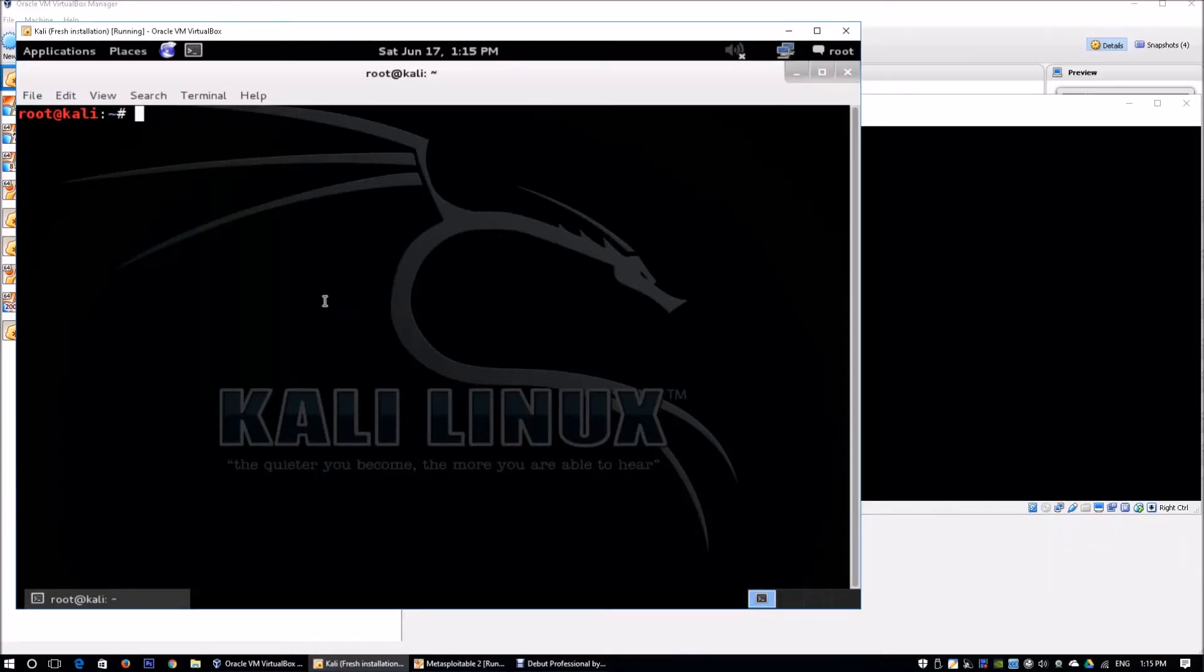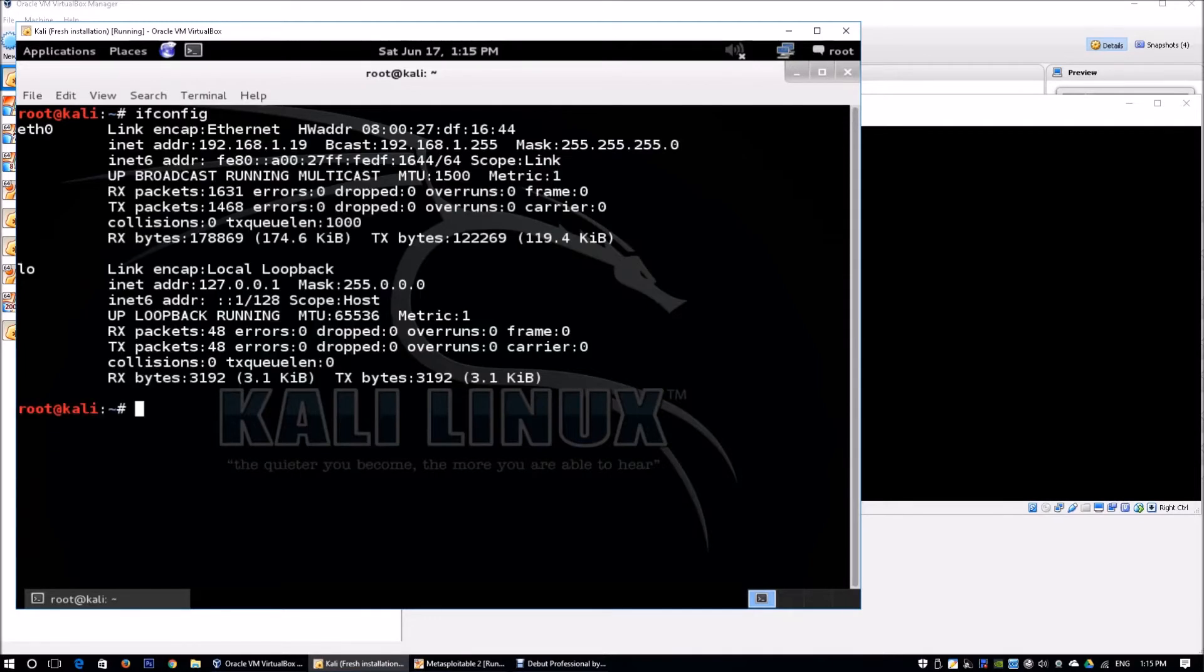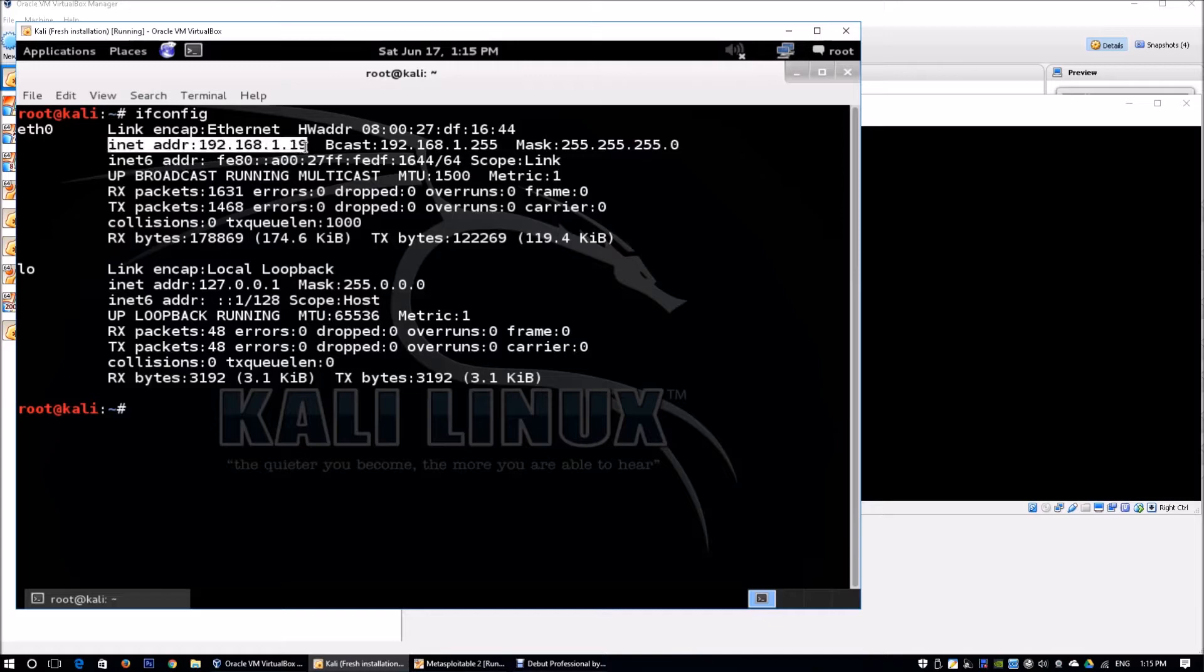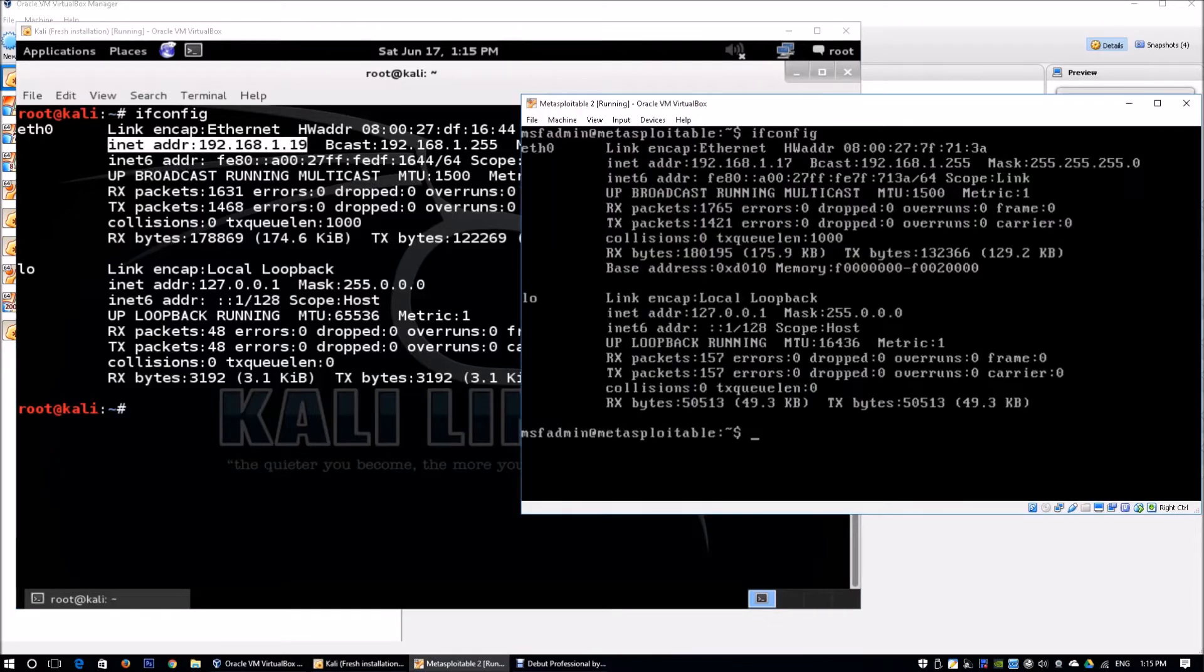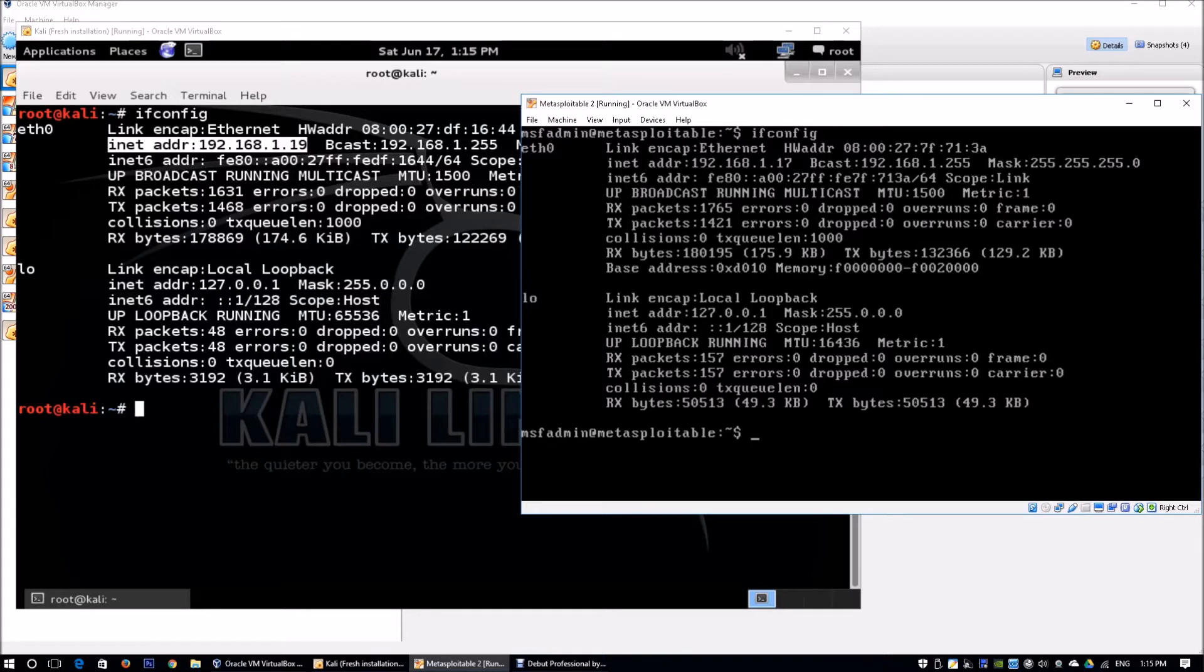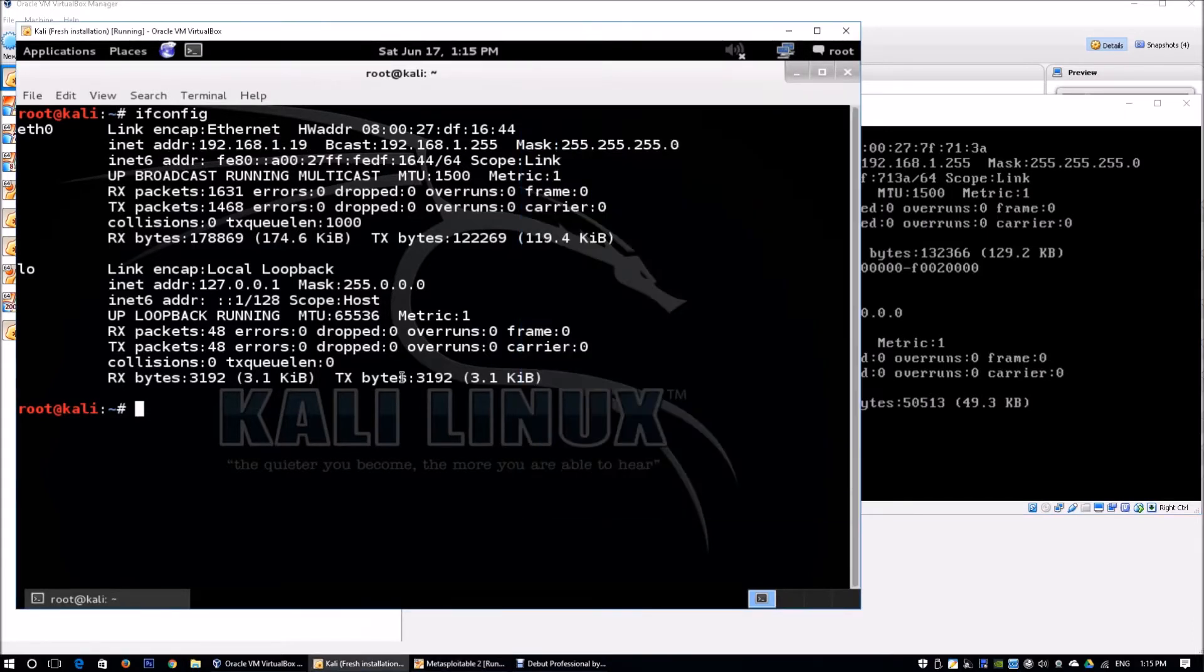On the left side of the screen we have Kali Linux running. I can enter ifconfig and we can see the IP address as 192.168.1.19. On the right side we have Metasploitable 2 running, with IP address 192.168.1.17. Metasploitable 2 is the victim machine and Kali Linux is the attacking machine.